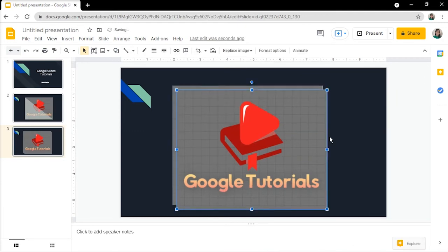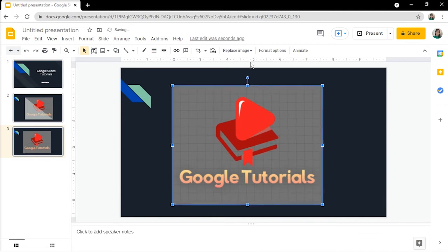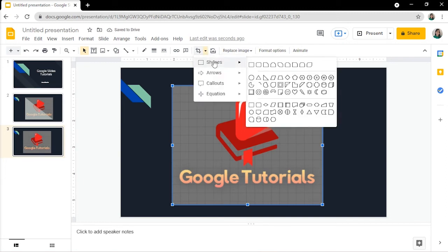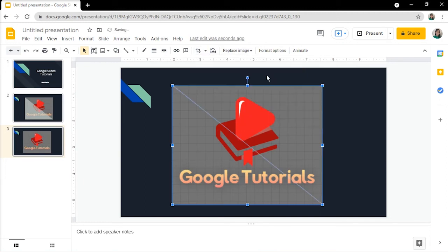Now that you have the same image twice, click on the mask image at the toolbar. And select any shape you want. I'm going to choose a triangle again.